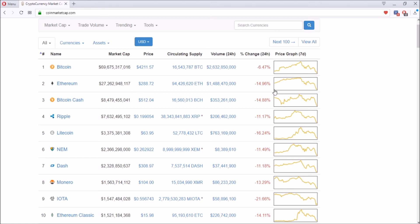I would say Ethereum is a pretty good buy right now because it's down fifteen percent, and Bitcoin's good as well but it's only down six point four seven percent.